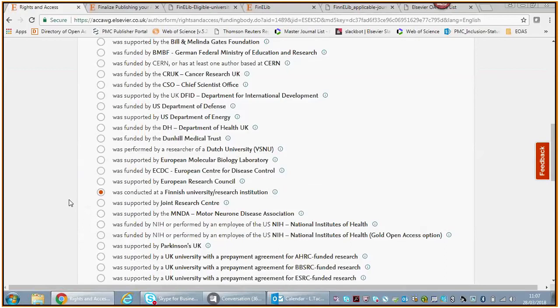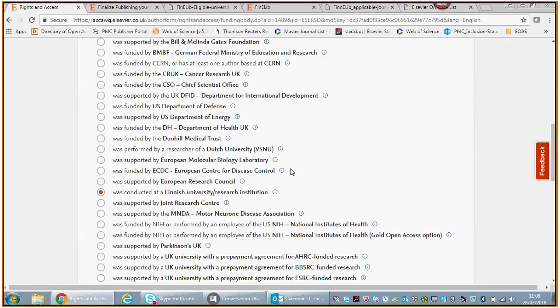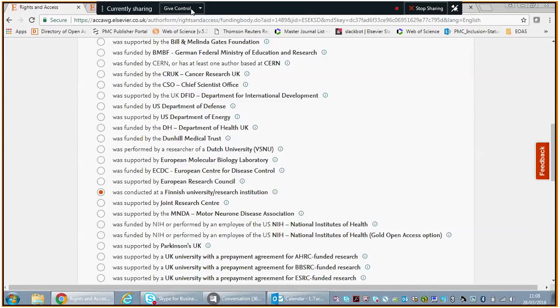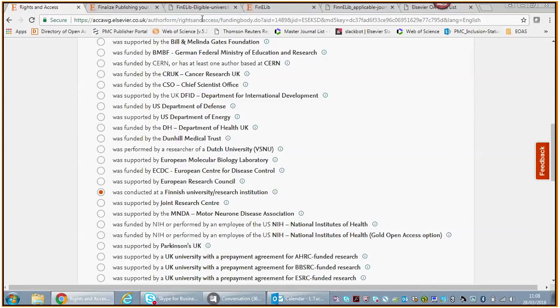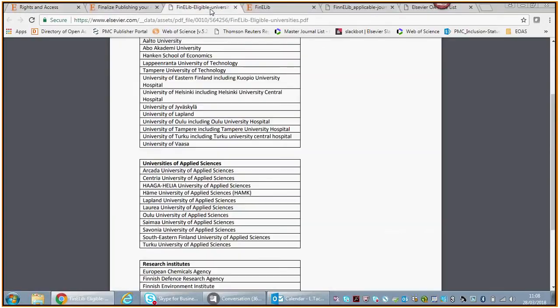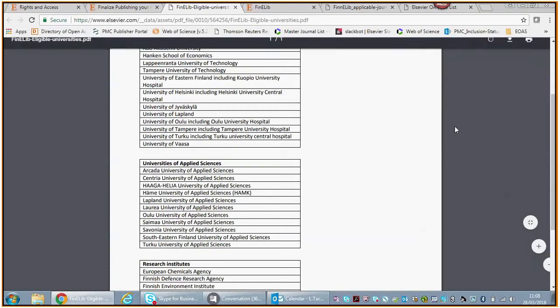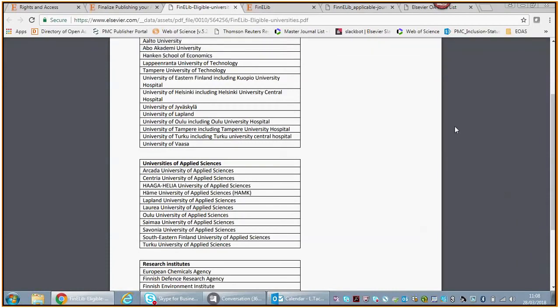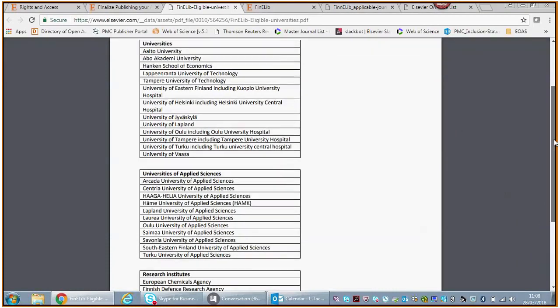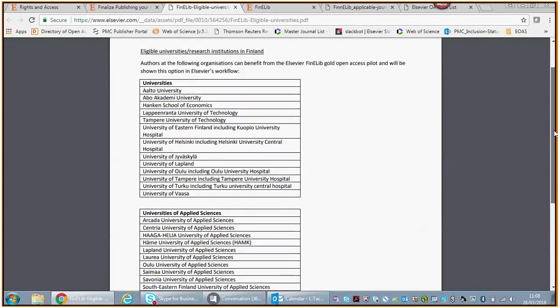It is not the question who funds your APC. The question is who funded your research. We will then ask you to make a selection from quite a long list of funding bodies. The reason why this is pre-selected is because I went through the workflow first this morning and I had to make some selections.